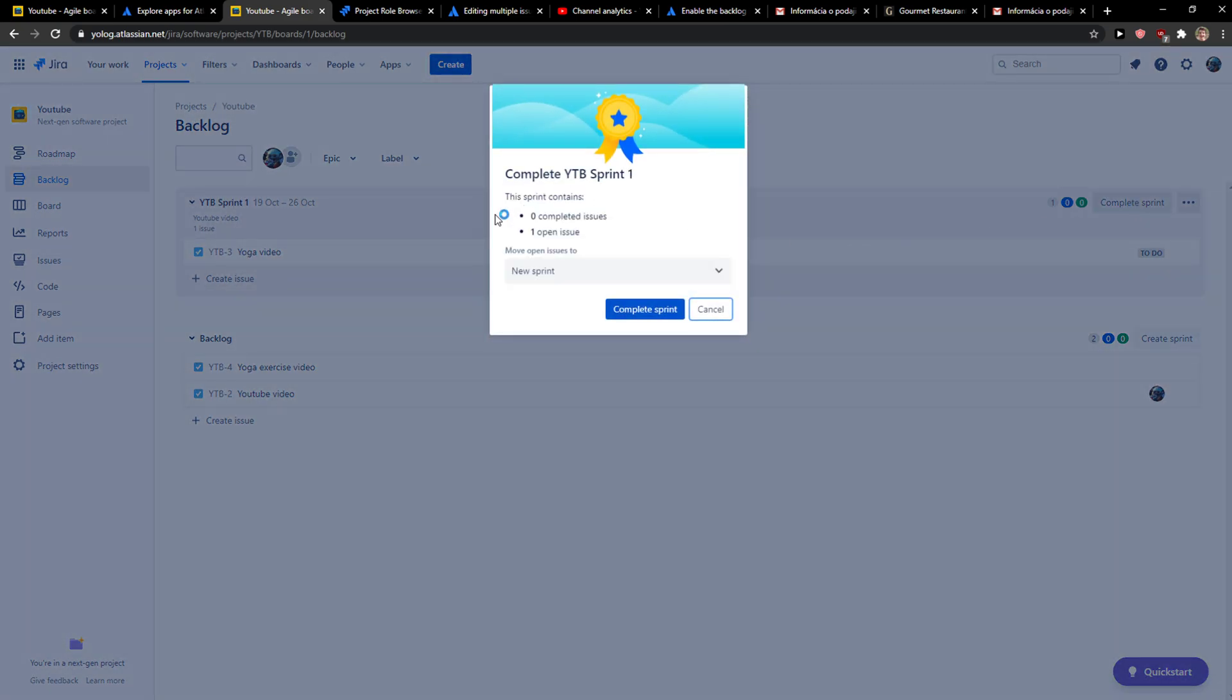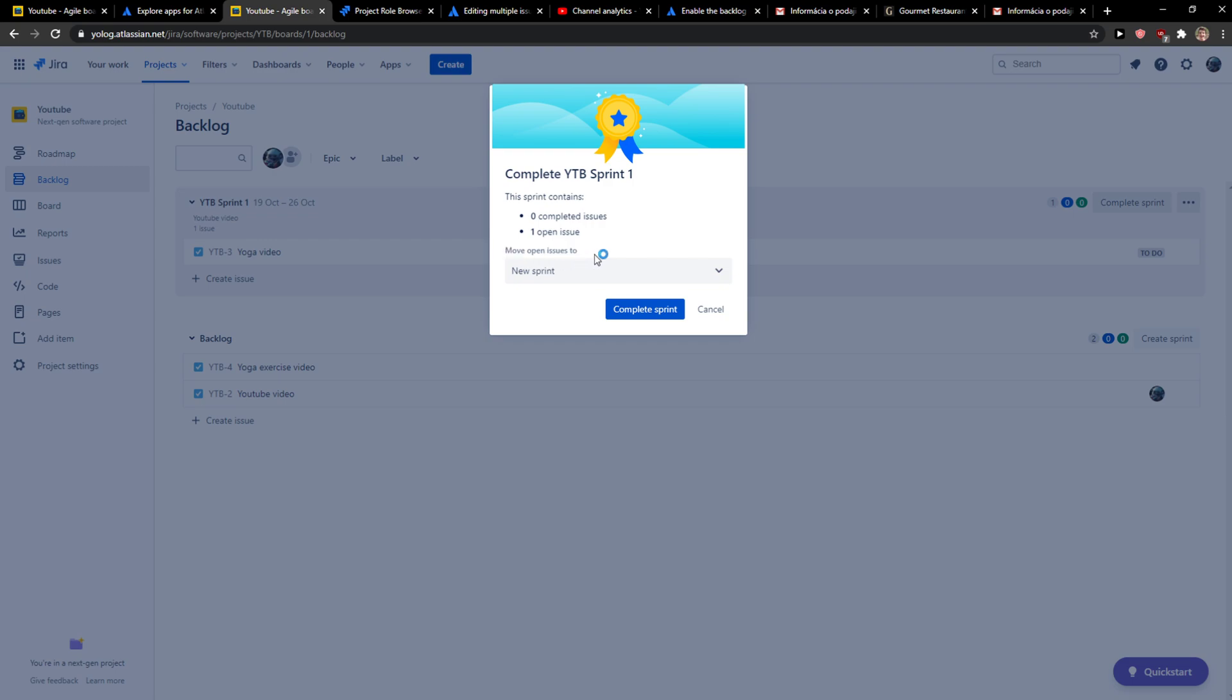complete the sprint and now move open issues to new sprint.